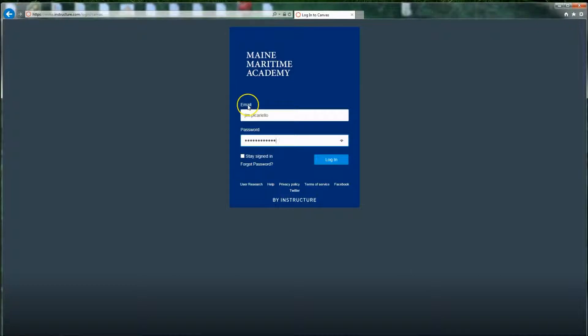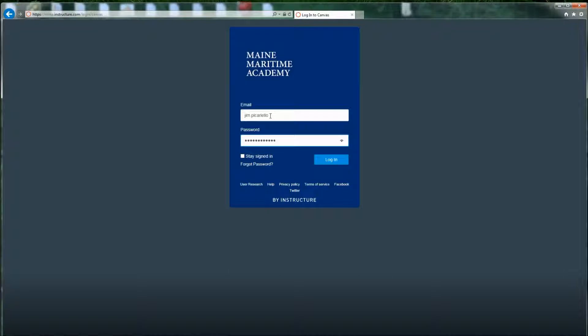It says email, but what you should put in is the first dot last name login that IT gave you, either for your first class email or just to get into Canvas, and then the password that has either been created for you or that you've created. And then hit Login.